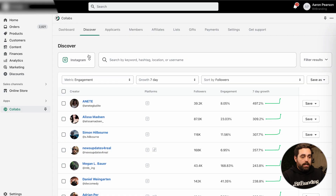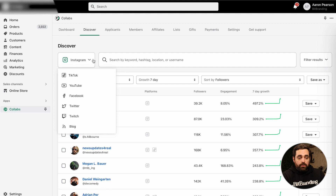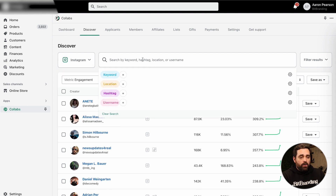Now the Discover tab is going to be your place to look into the Shopify Collabs database. If you didn't know, Shopify Collabs used to be called Dovetail, which Shopify acquired. Dovetail used to be like $99 a month, but because they've integrated with Shopify, now it's free. The great thing is that Dovetail already had a good pool of influencers that have all automatically been transferred here. You can search different platforms like Instagram, TikTok, YouTube, etc., and search by keyword, hashtag, location, or even usernames.